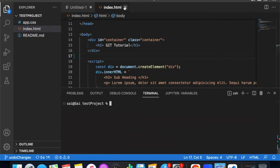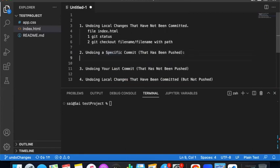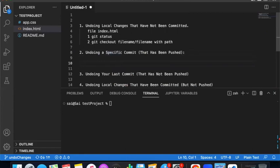If you have multiple files, you can still do it the same way. After reverting, run git push to push the revert commit to the remote repository.